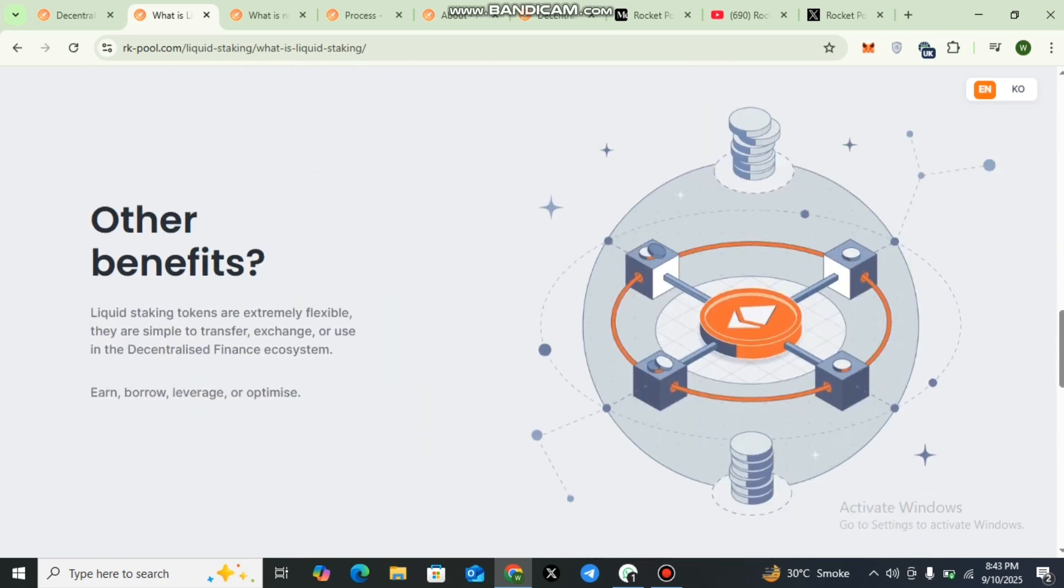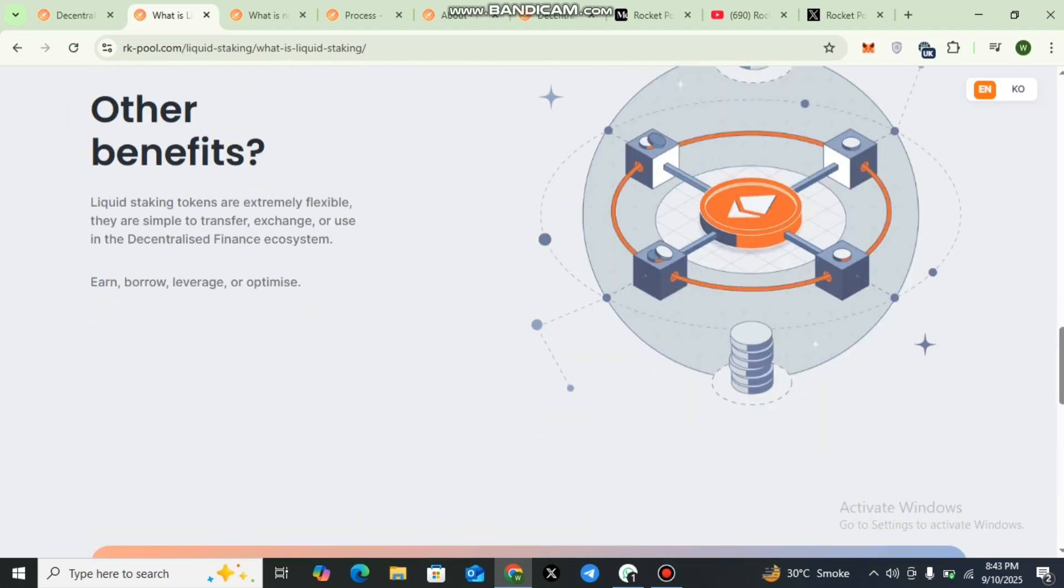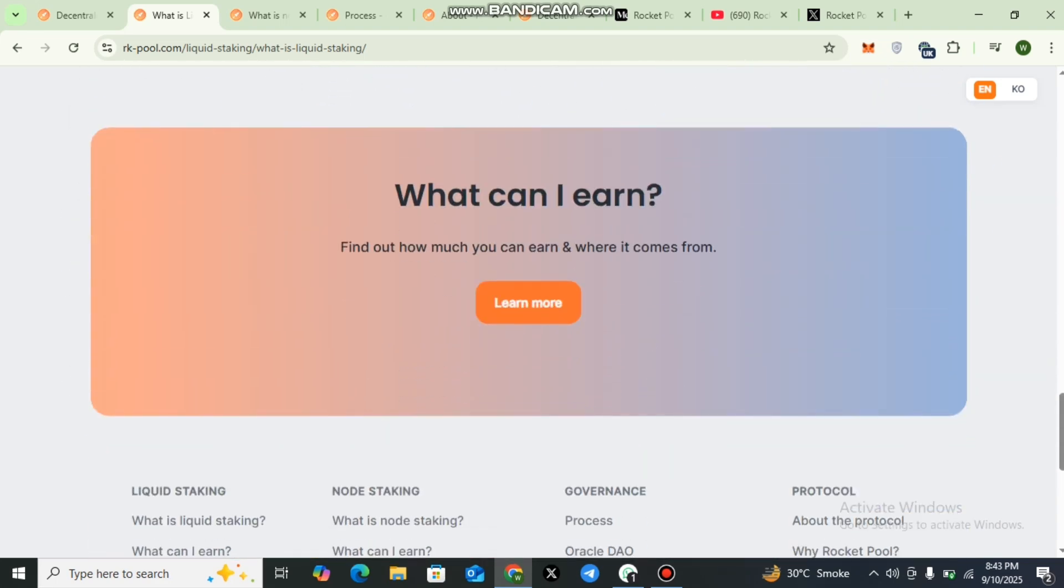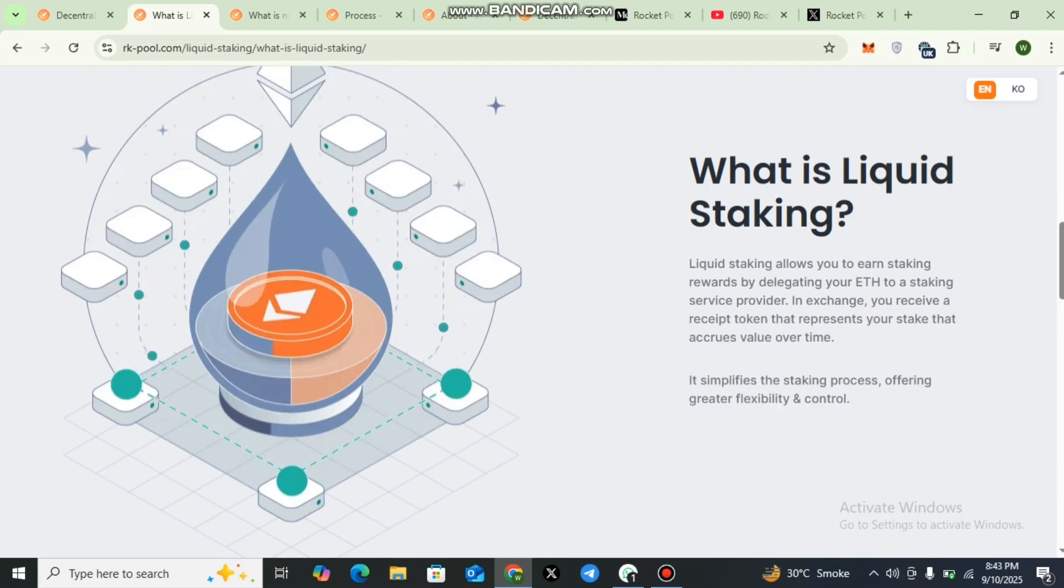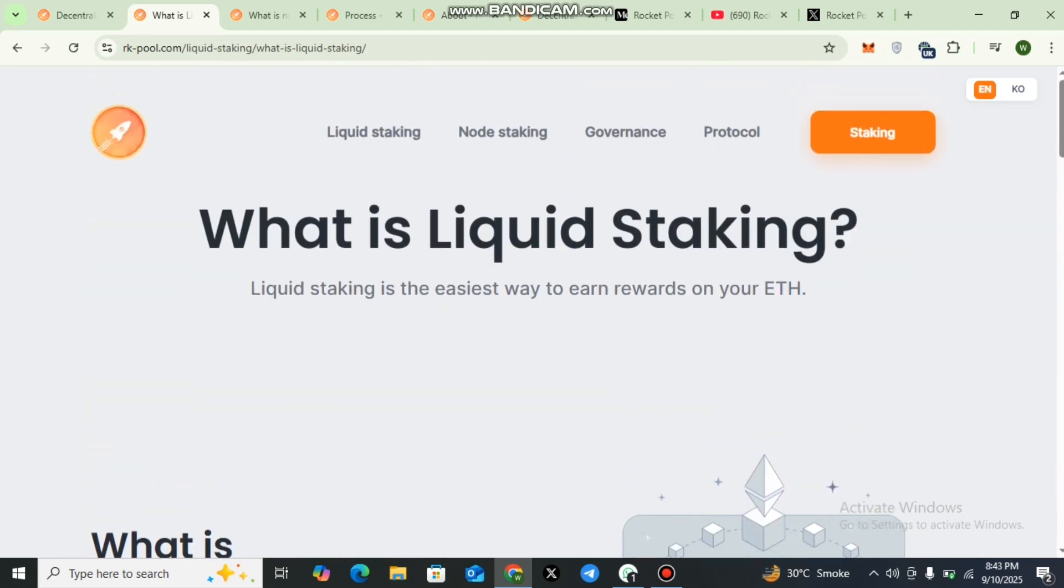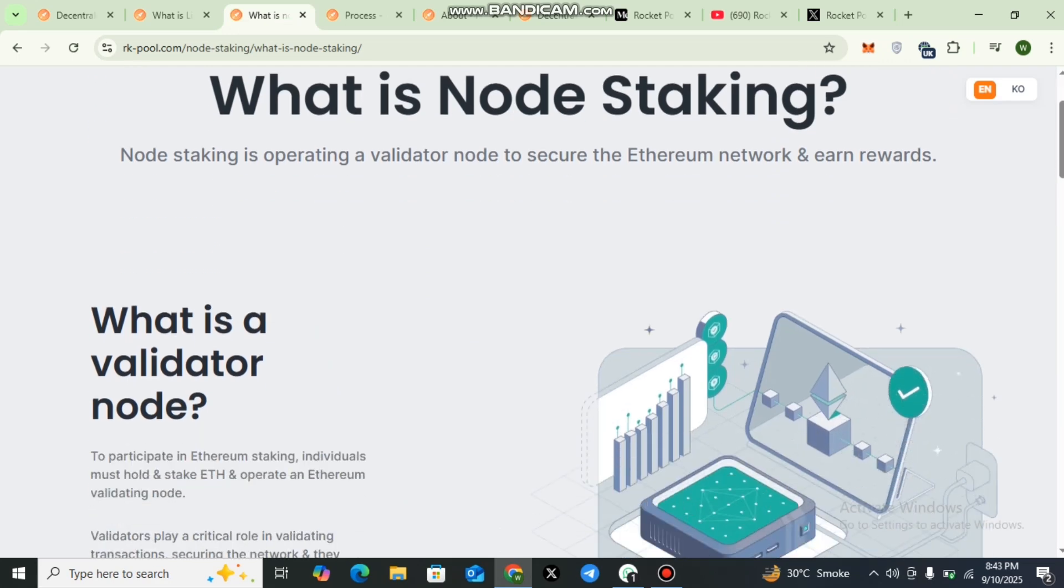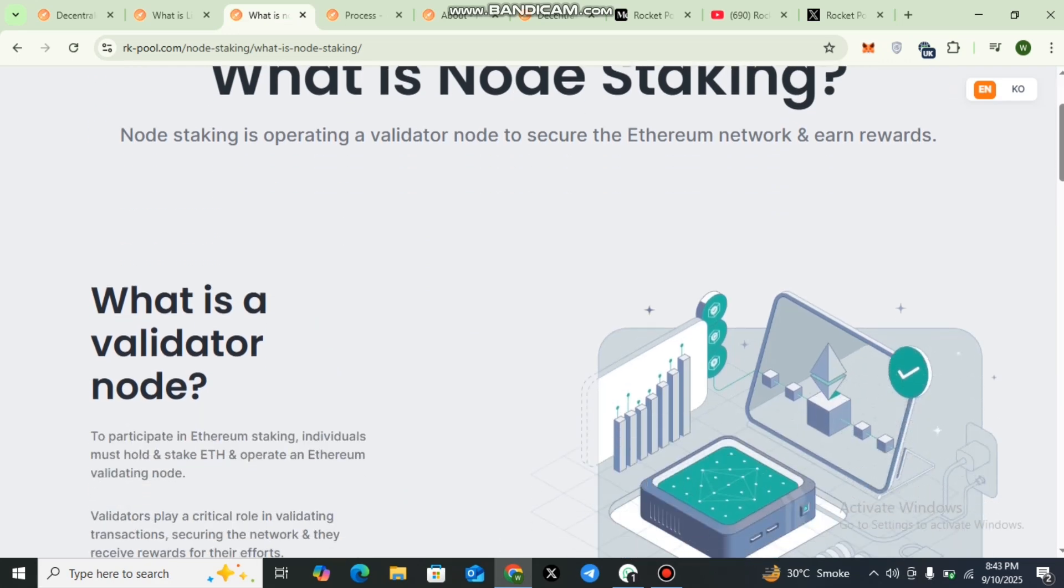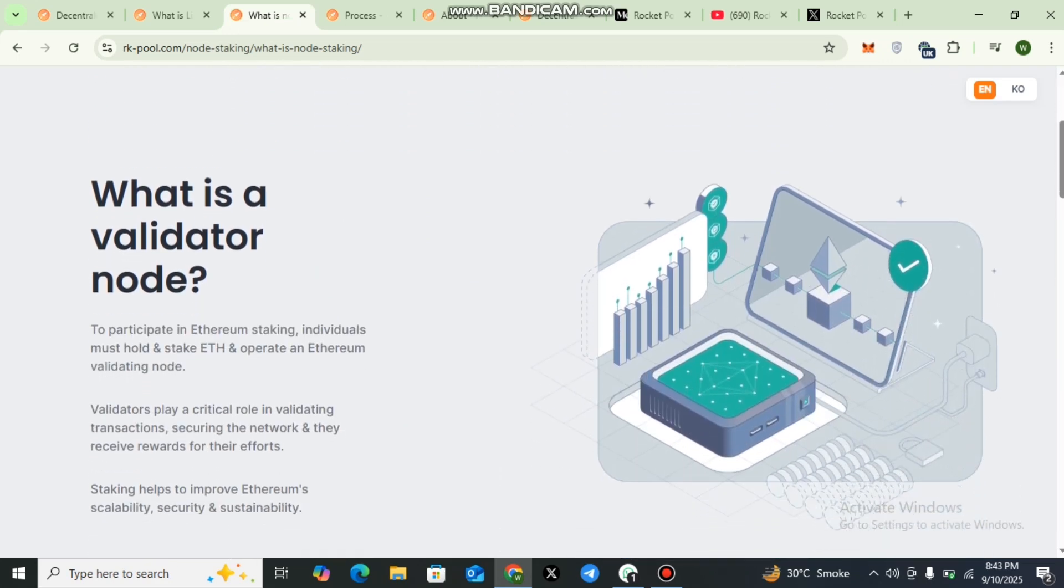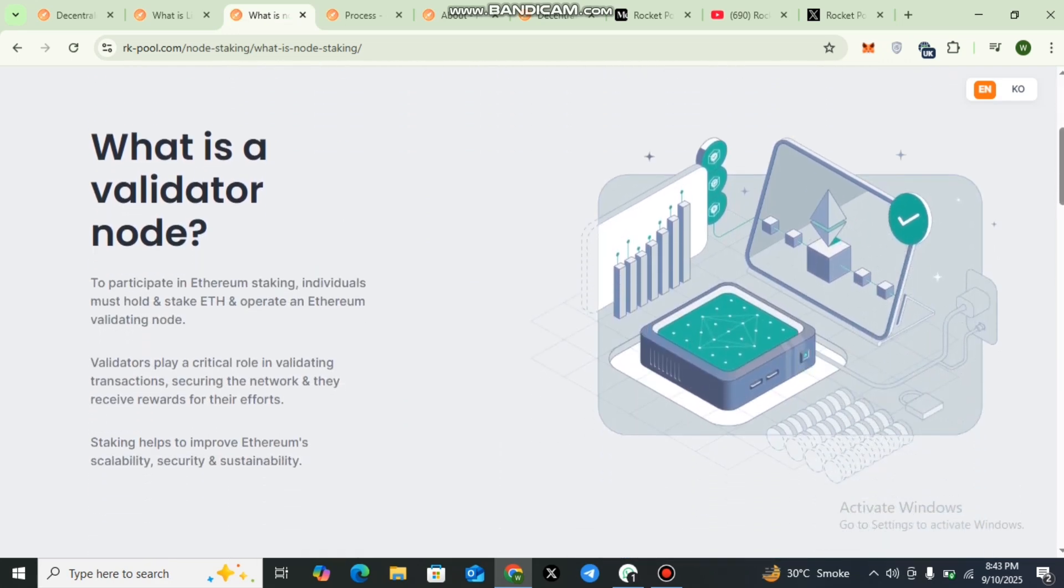This is the complete explanation: what is staking, what is liquid staking, and other benefits. Here, what can you earn? All the details have been provided here. The next one is node staking. You can check out the details.